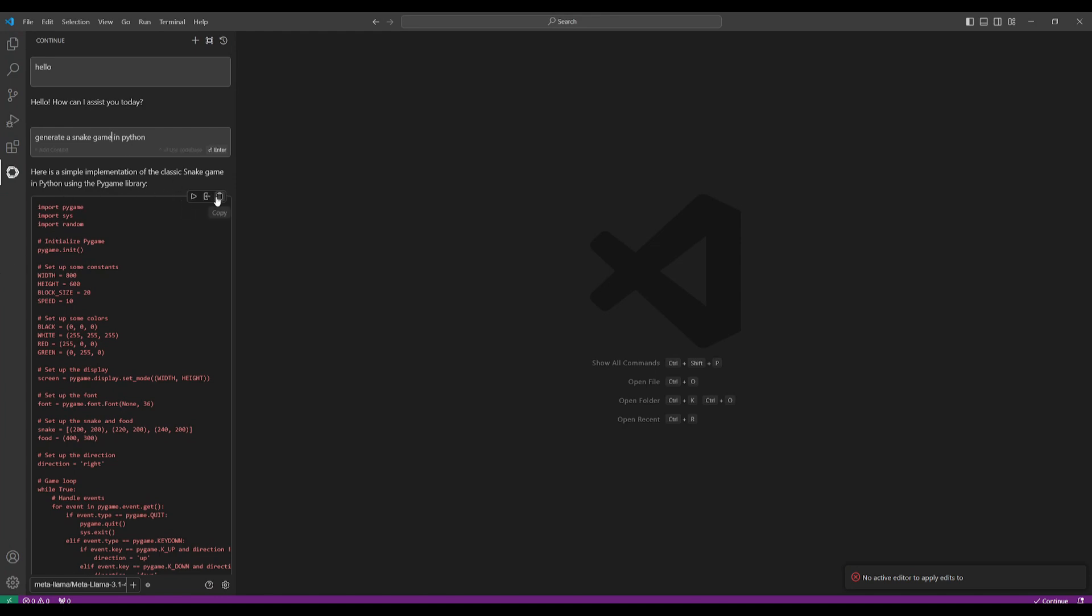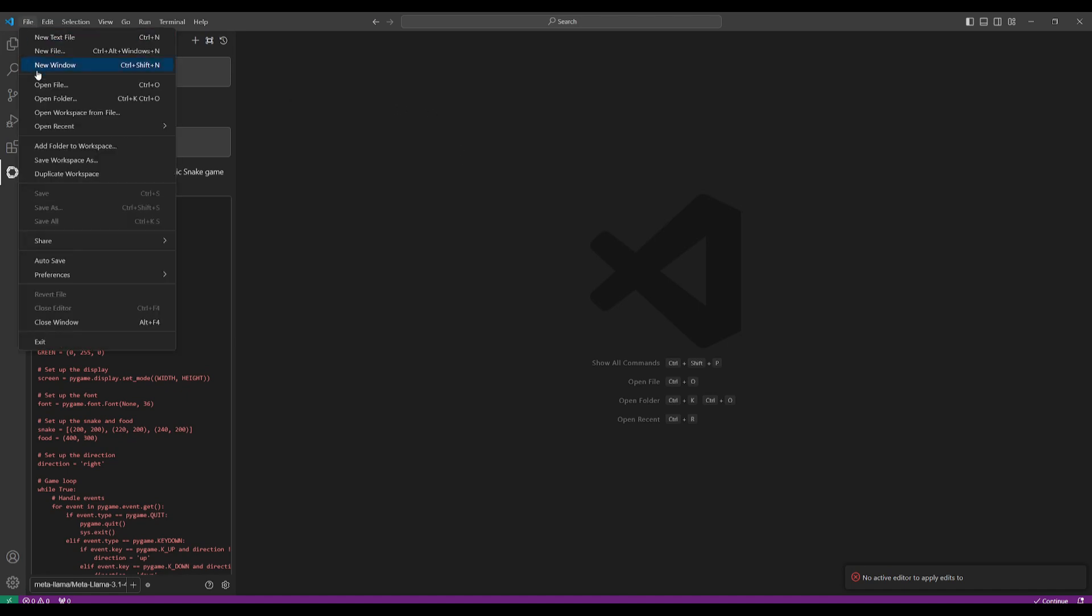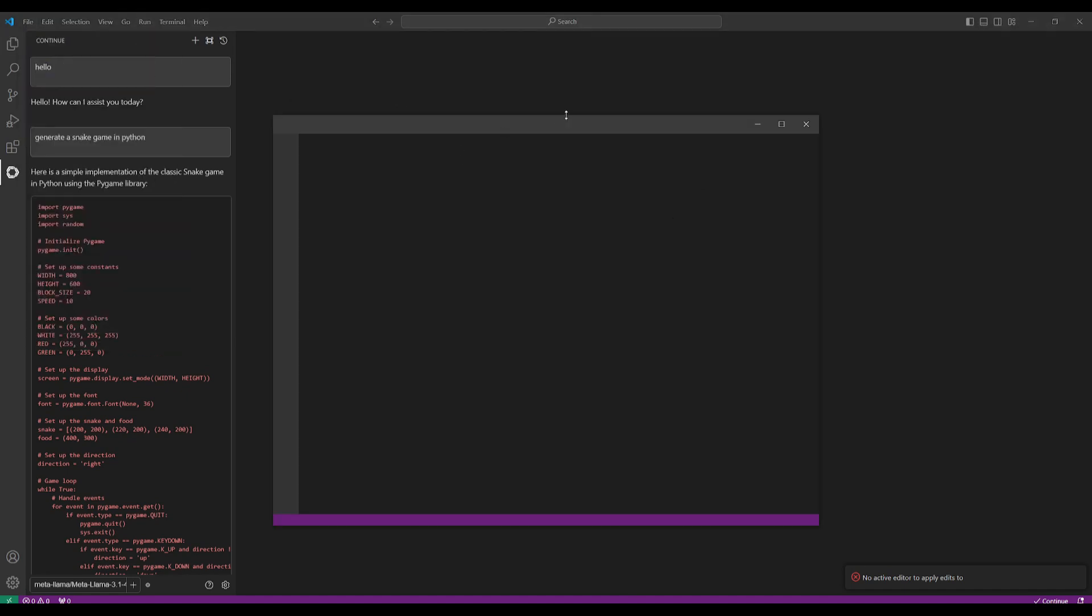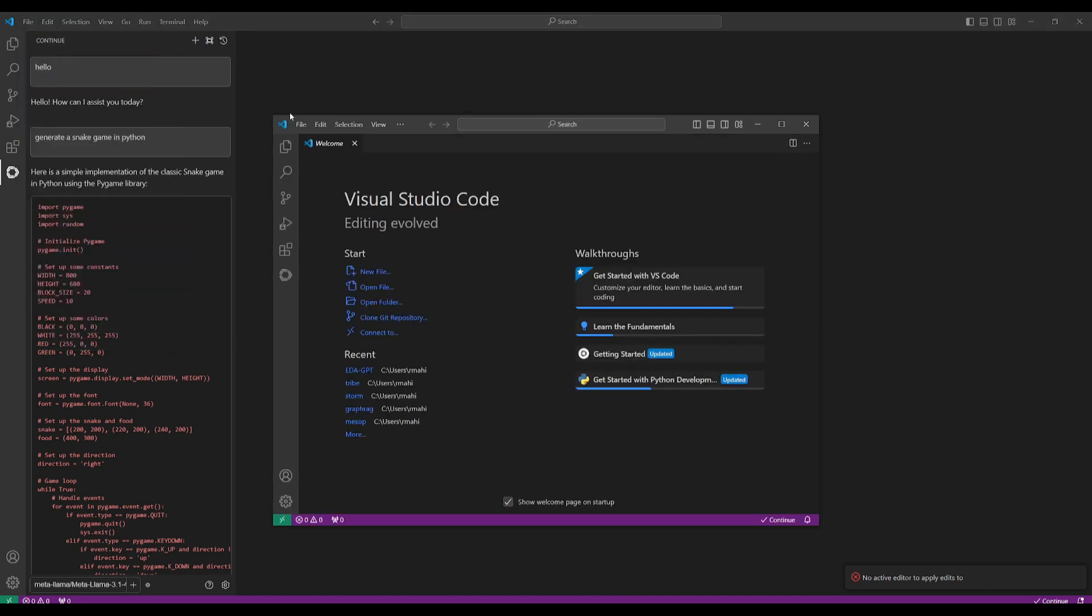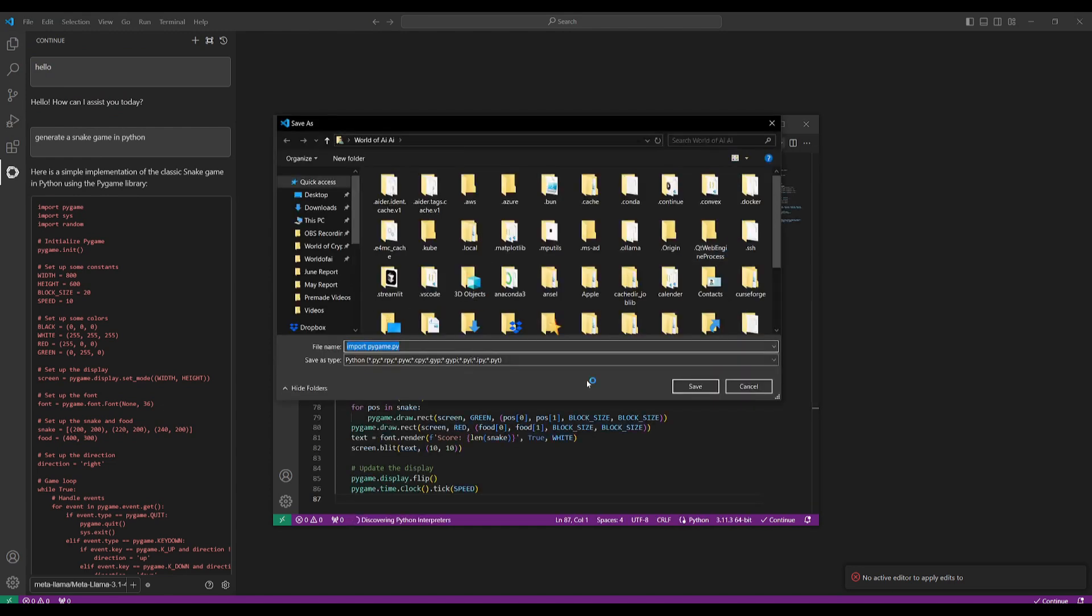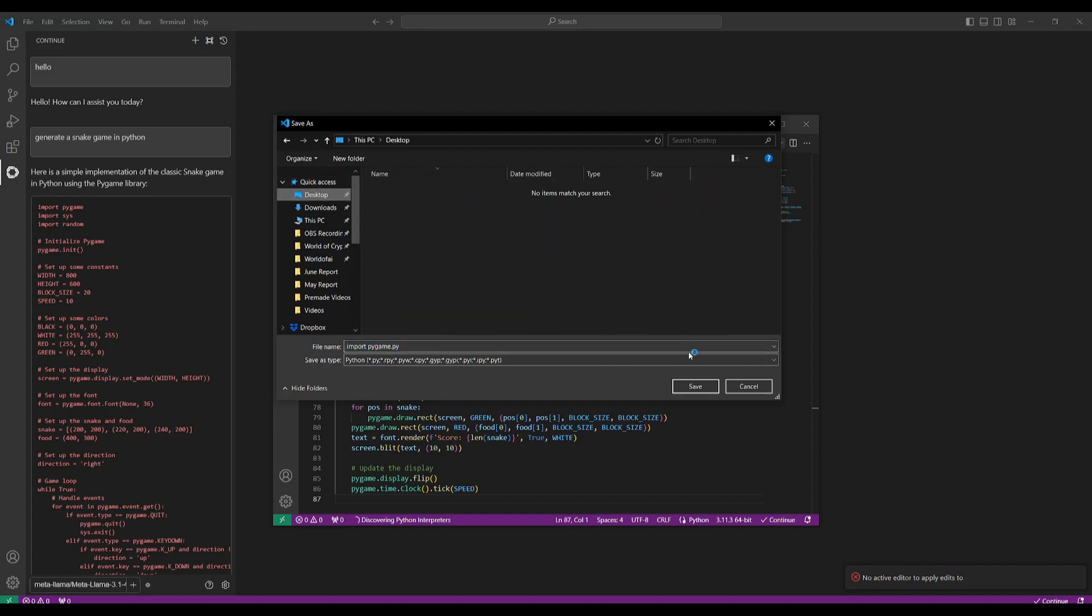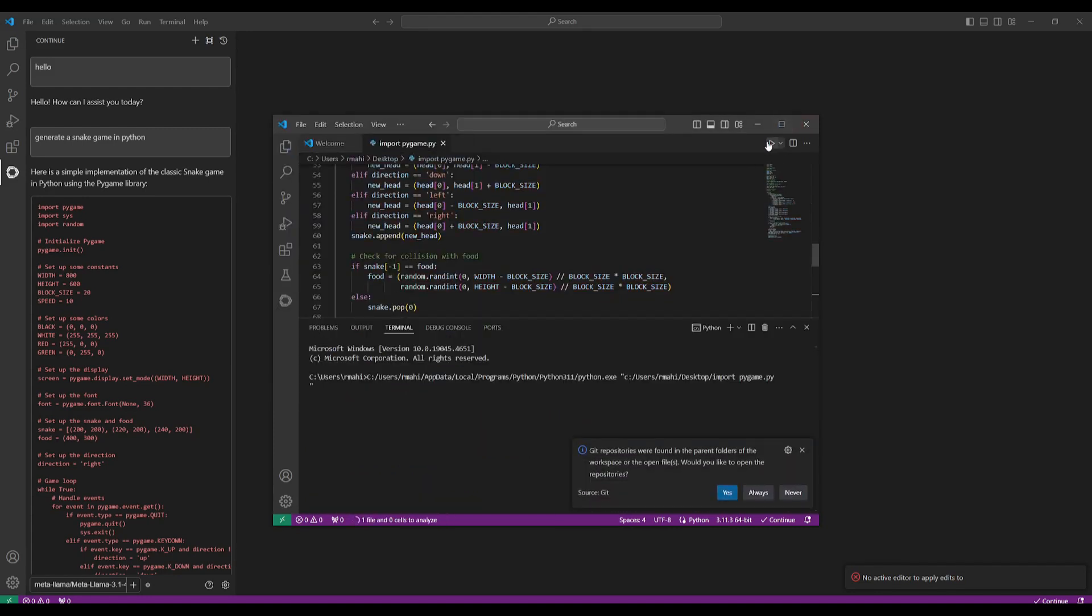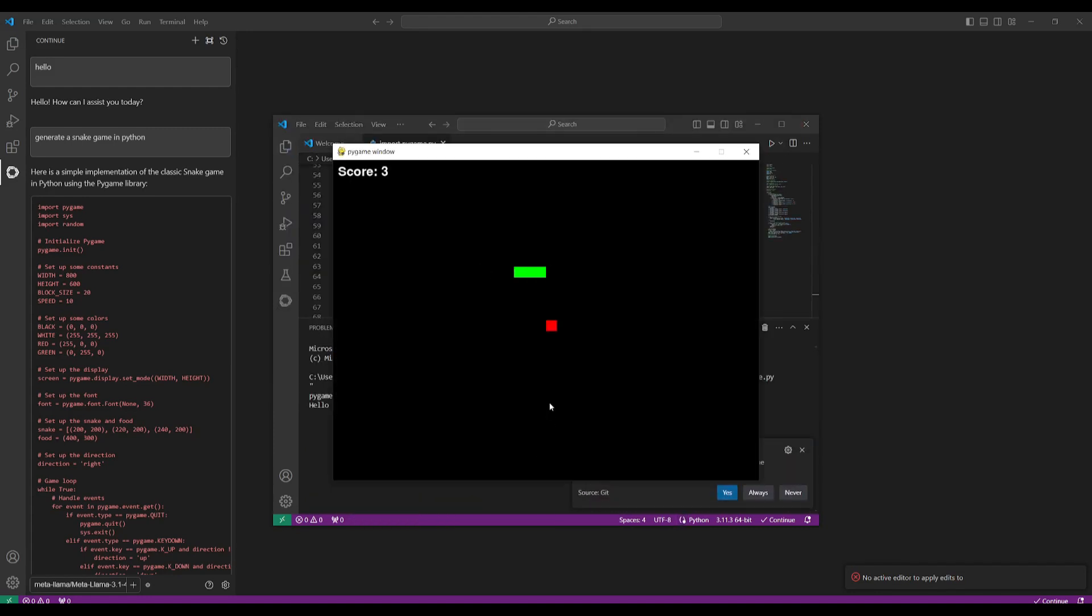So what I'm going to do is I'm going to copy this and let's basically test this out. Let's create a new window. Let's create a new file and I'm going to create a Python file and paste this in. We're going to save it to our desktop and let's see if this is functional.